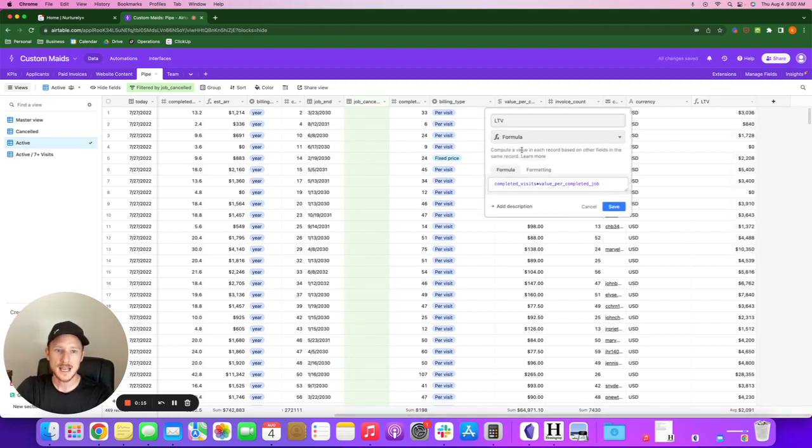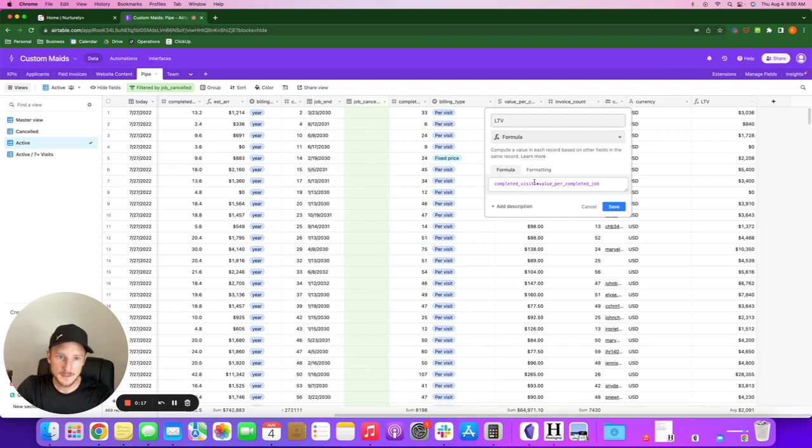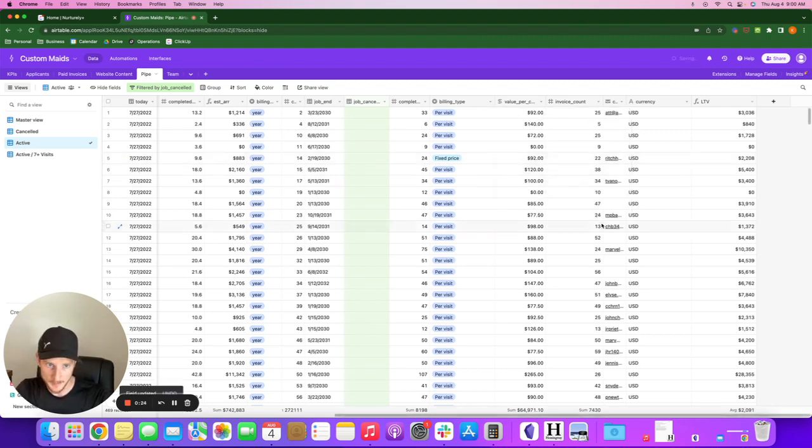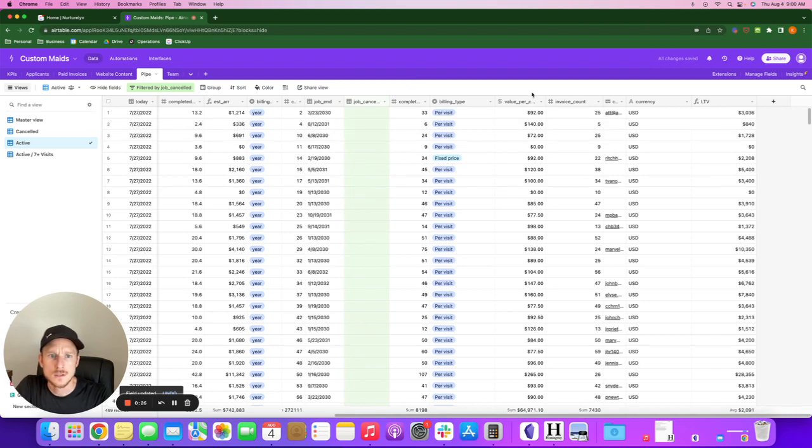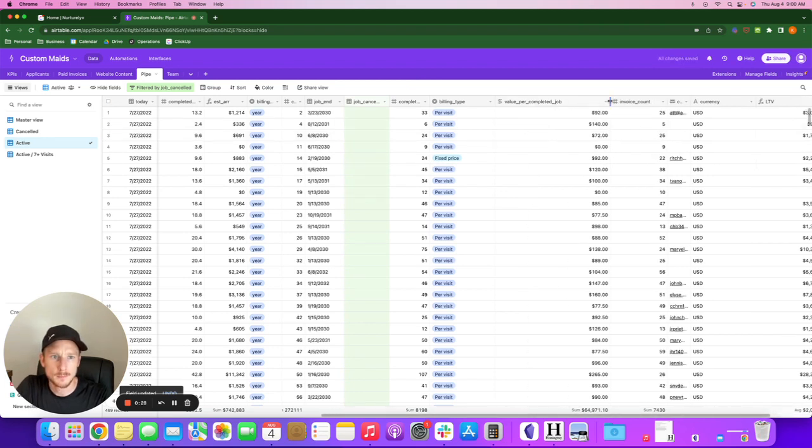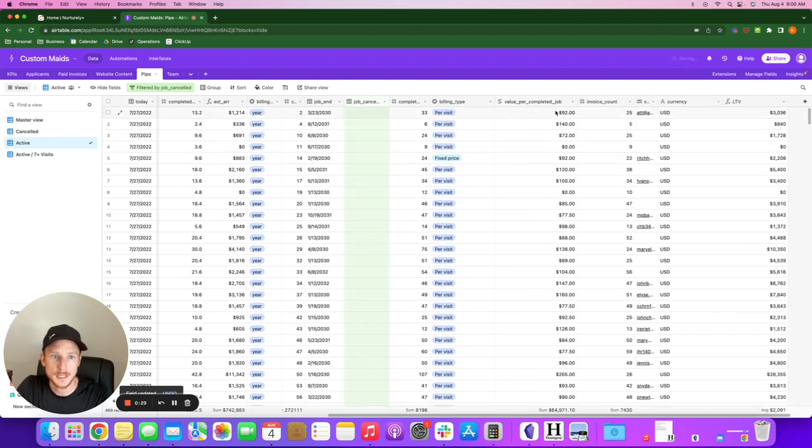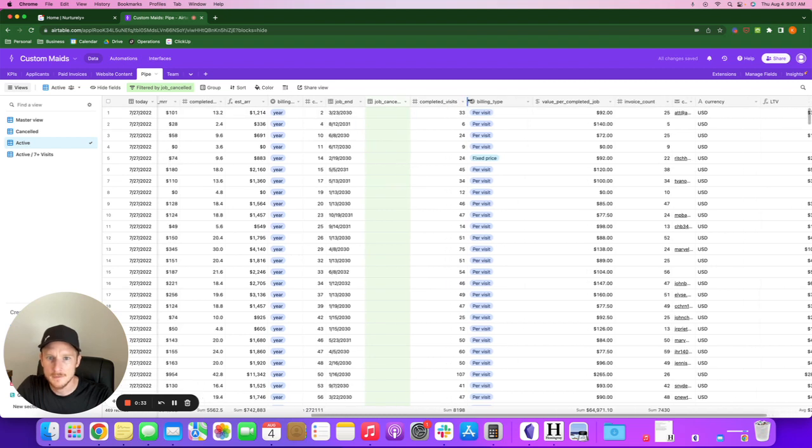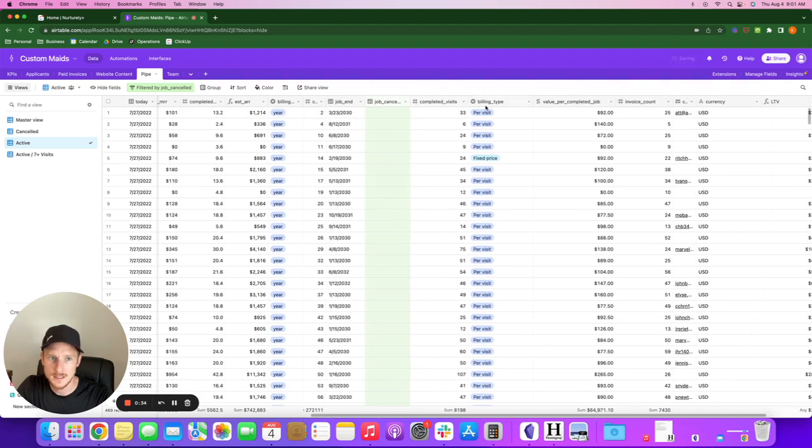I was able to figure out the lifetime value of each client. For this, I took completed visits, the number of completed visits total, times the value per completed job. So right here, value per completed job, and then completed visits.